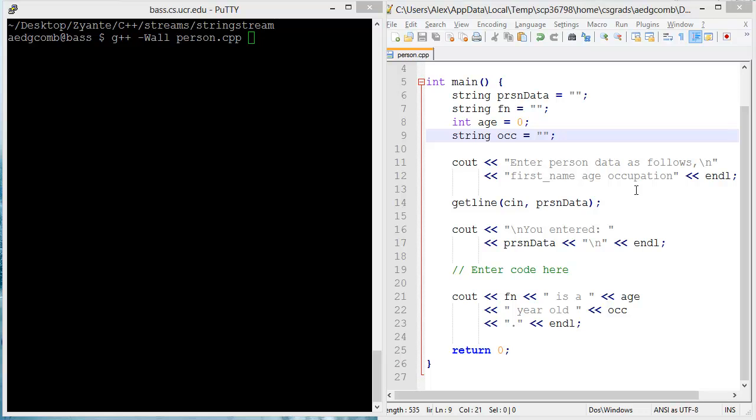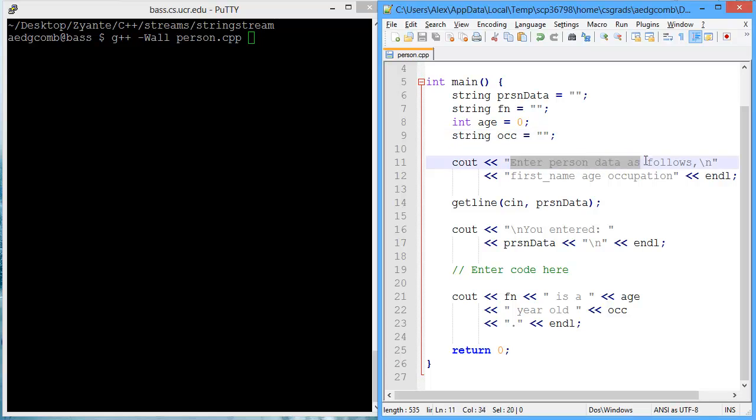This video demonstrates an input string stream. So we have a program on the right that prompts the user to enter some information about an individual, including the first name,